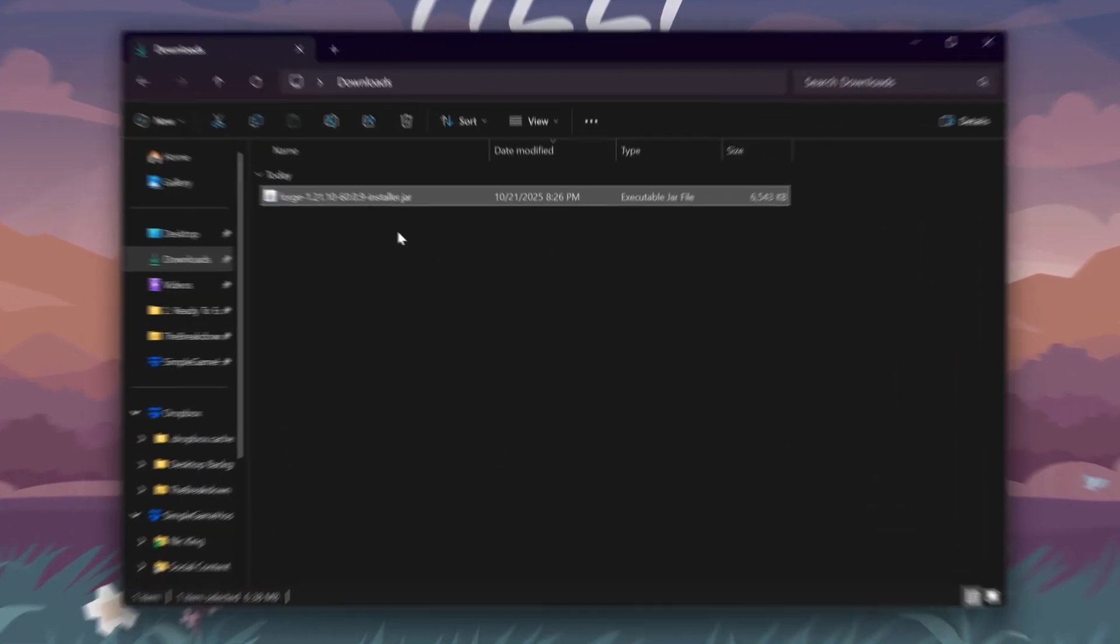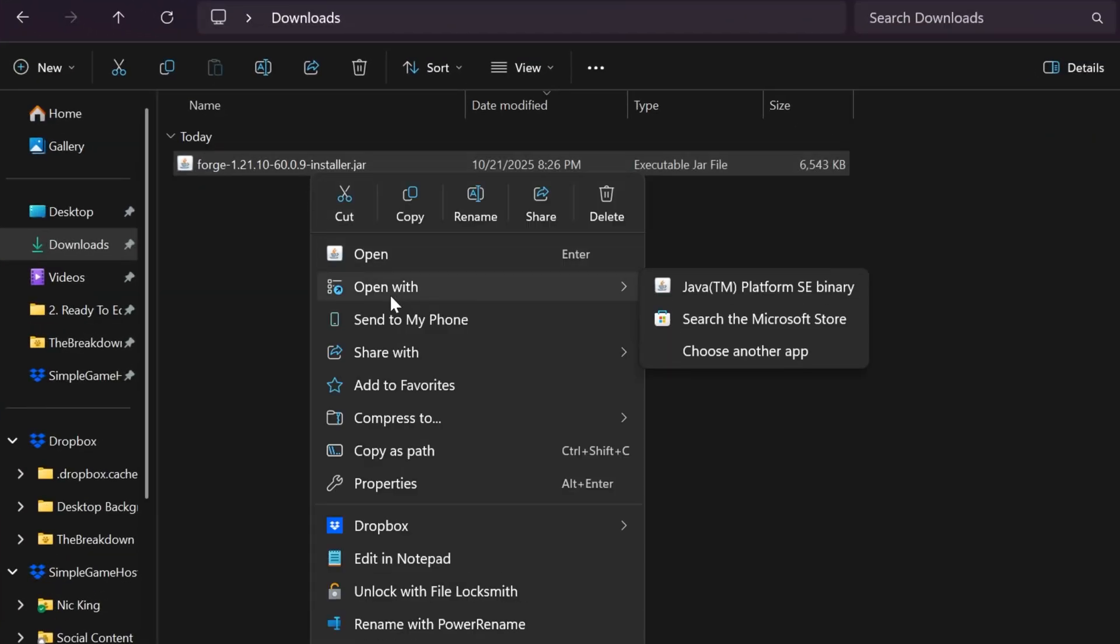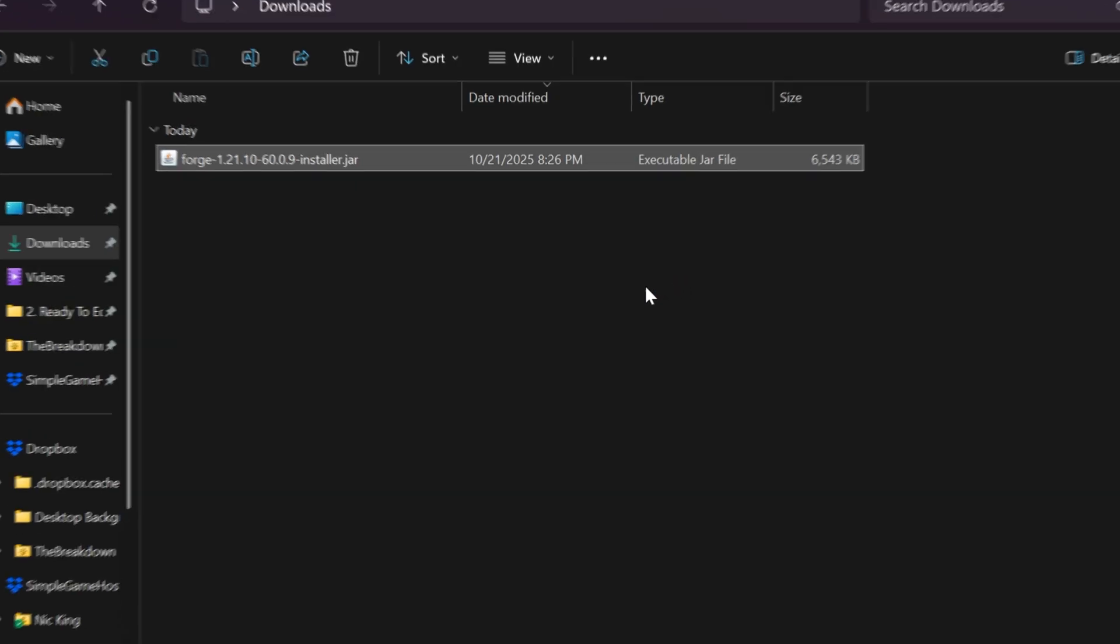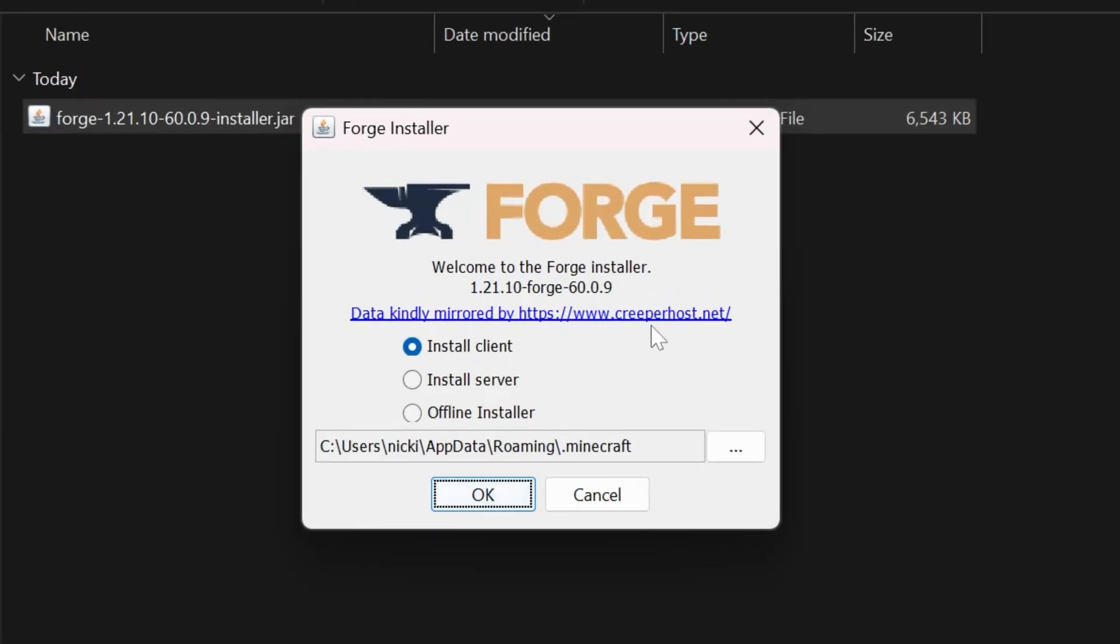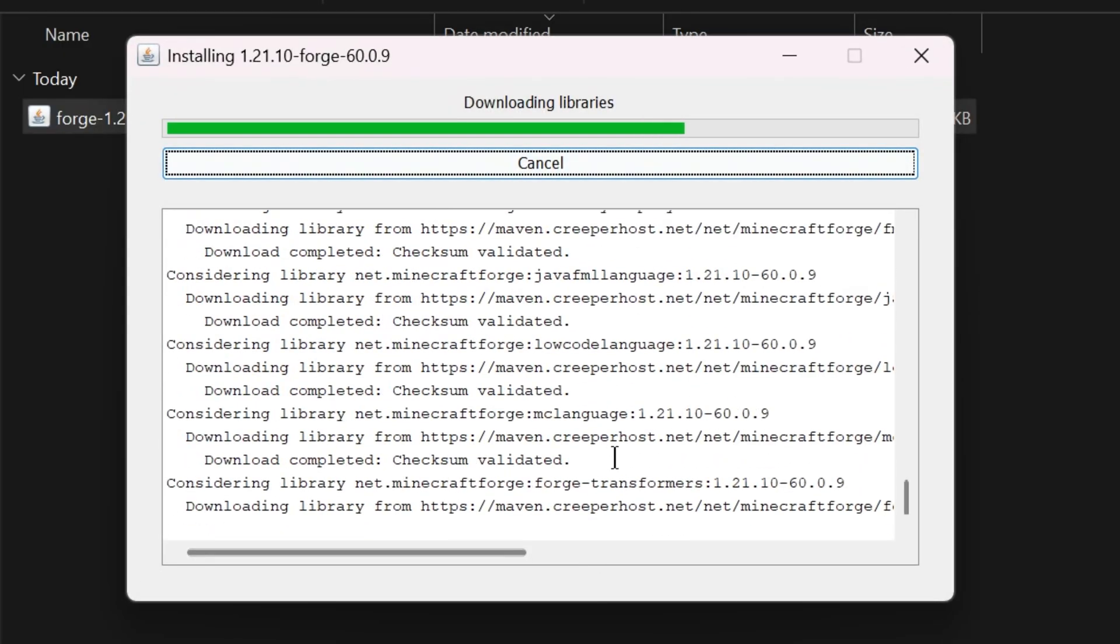Now we can minimize our browser, open up this Forge installer by right-clicking, clicking open with, and Java, and it will open up the Forge installer here. All we've got to do is first install client and click OK.